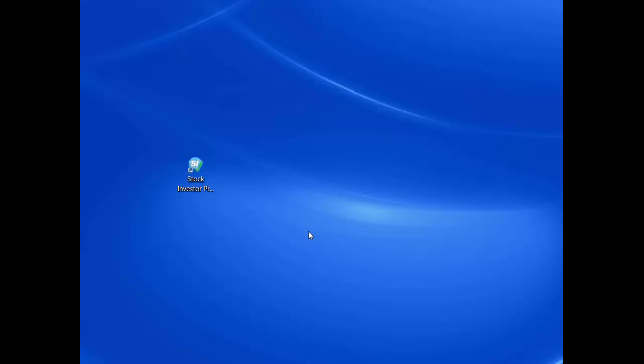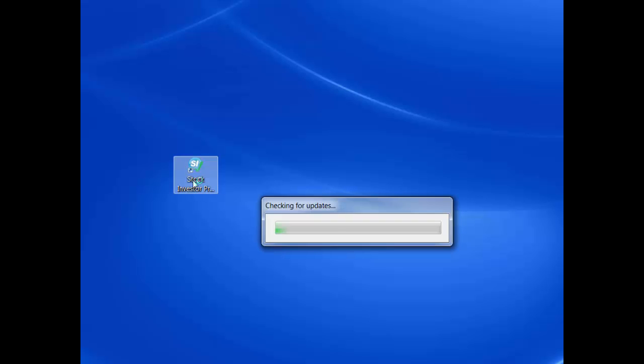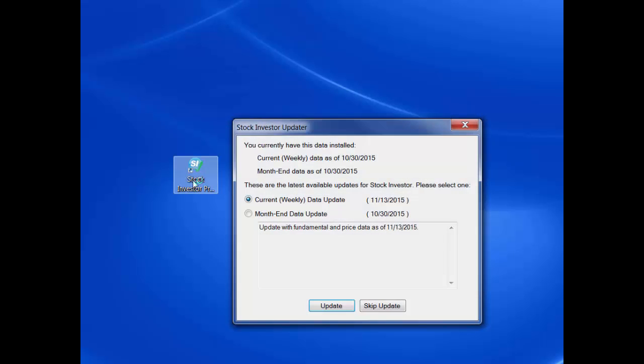With the automatic update feature, whenever you open the program, assuming you have automatic updates activated, Stock Investor compares the date of the data you currently have installed to the date of the latest data update. If the program finds that newer data is available, the automatic updater will download the data file and automatically install it.